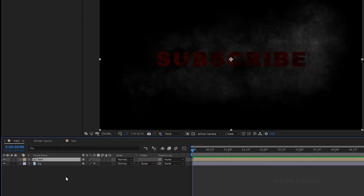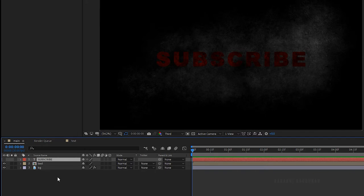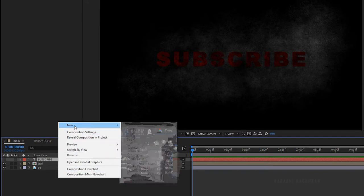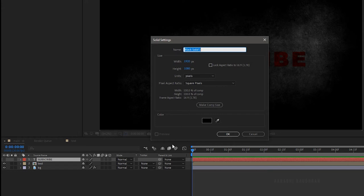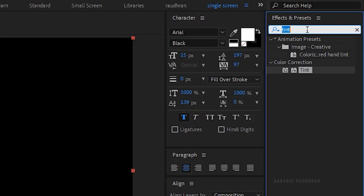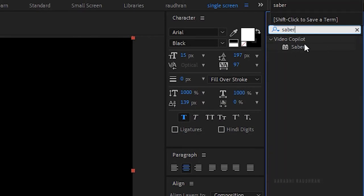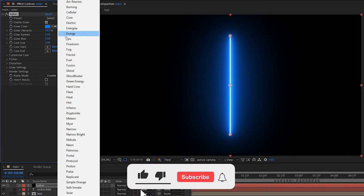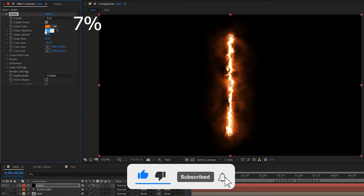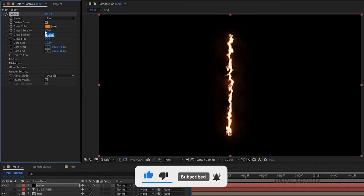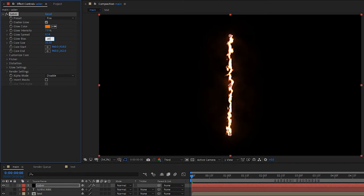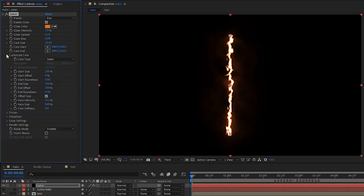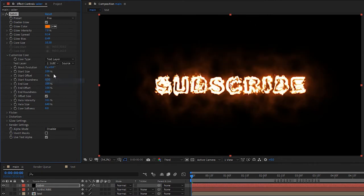Copy the text from the text composition and paste it into the main composition. Create a new solid layer and name it 'saber'. Go to the effects and presets panel, search for the saber effect, and apply it to the saber solid layer. Change the preset to fire, set the glow intensity, glow spread to around 0.14, and glow bias to around 0.5. In customize core, set the core type to text layer and in the text layer select 'subscribe'.